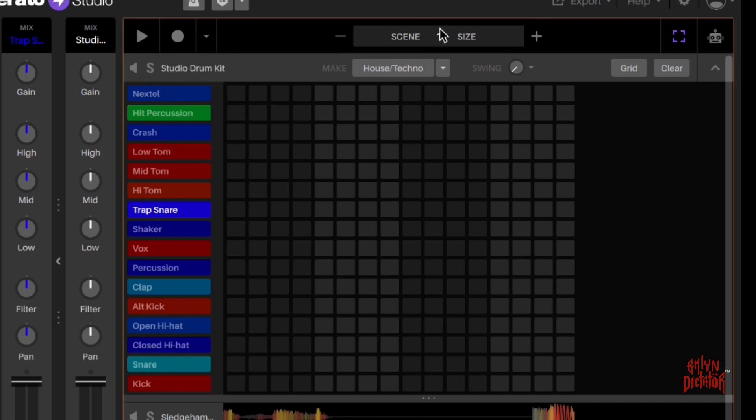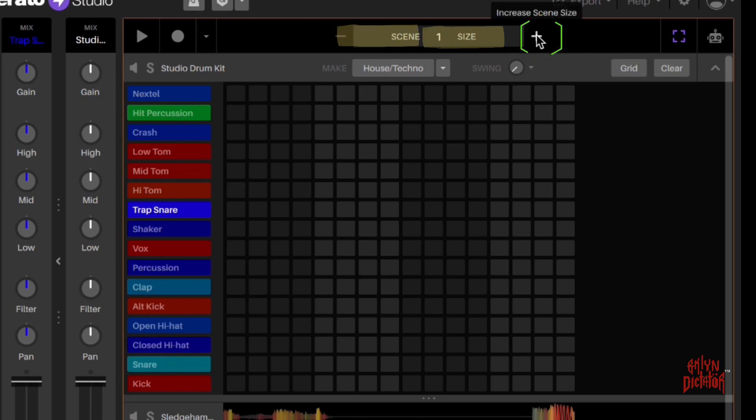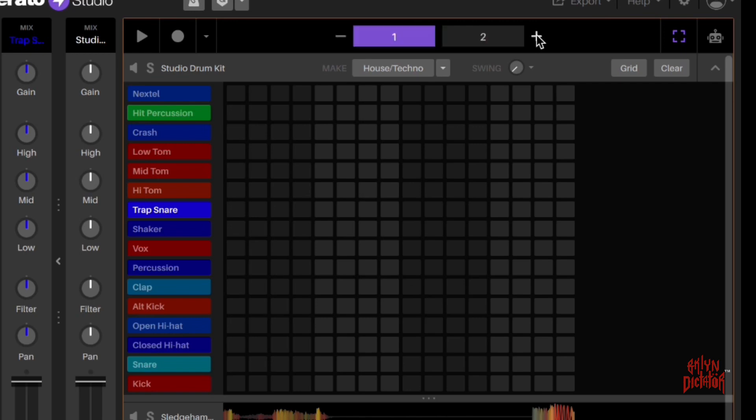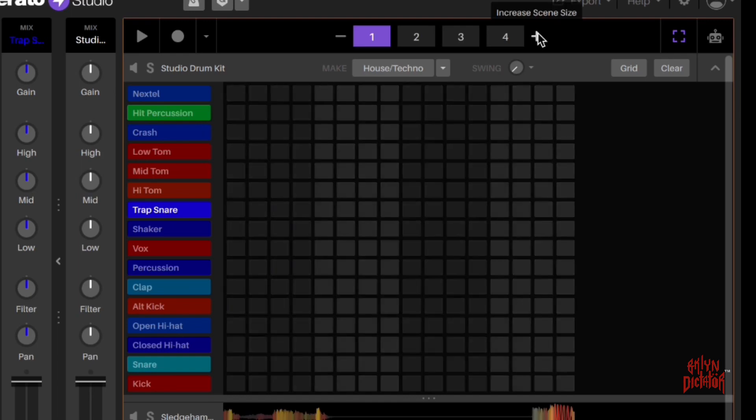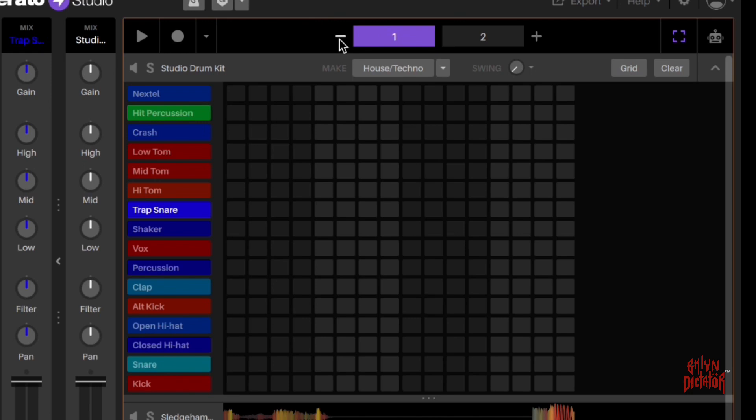If you continue and keep going, this is where you can add your number of bars. Right now it's one bar. You can add two bars if that's what you choose to do, or four bars. But for the sake of this video, we're only going to use one bar.